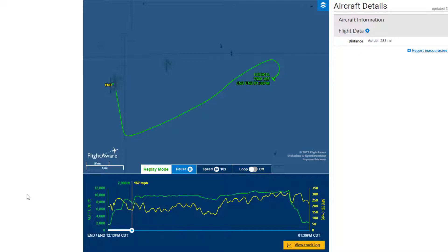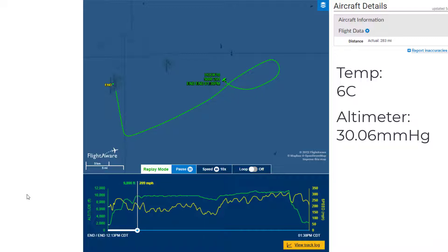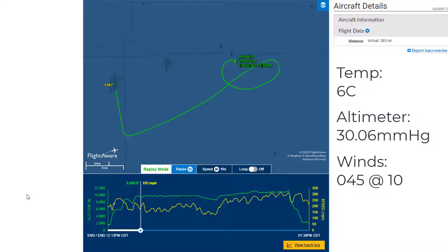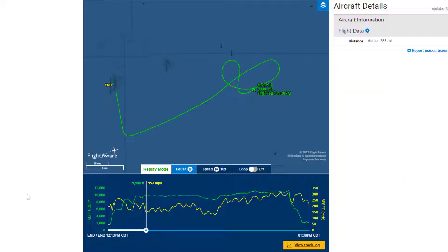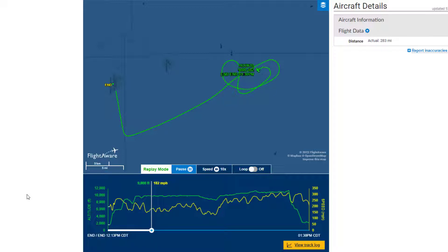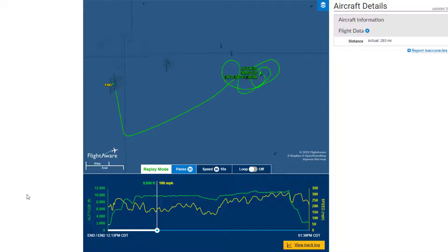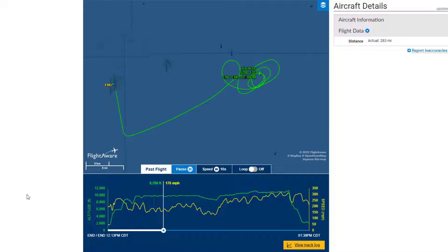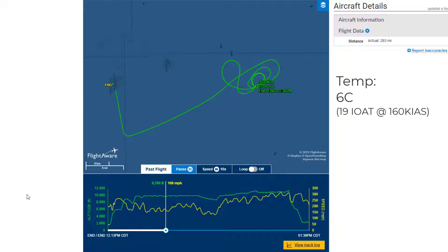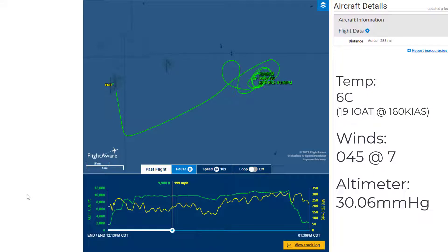The way I went about doing this is that before I even took off, I recorded the temperature, the altimeter setting, and the expected winds aloft, which was 045 at 10 knots. My plan was to fly at 10,000 feet MSL because that would make the math easy. On the fence in, I recorded the actual winds aloft and actual temperature at altitude: 6 degrees Celsius, and winds were 045 at 7 knots instead of 10.